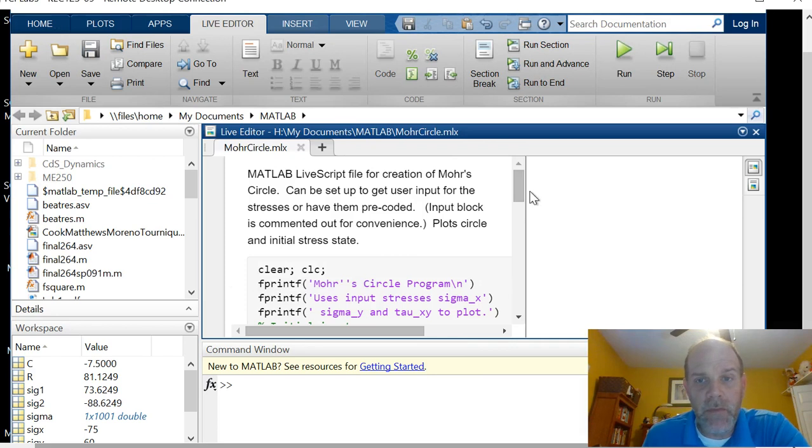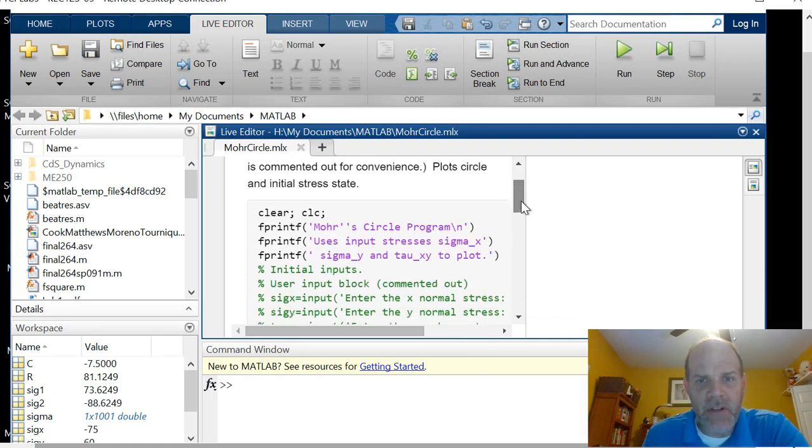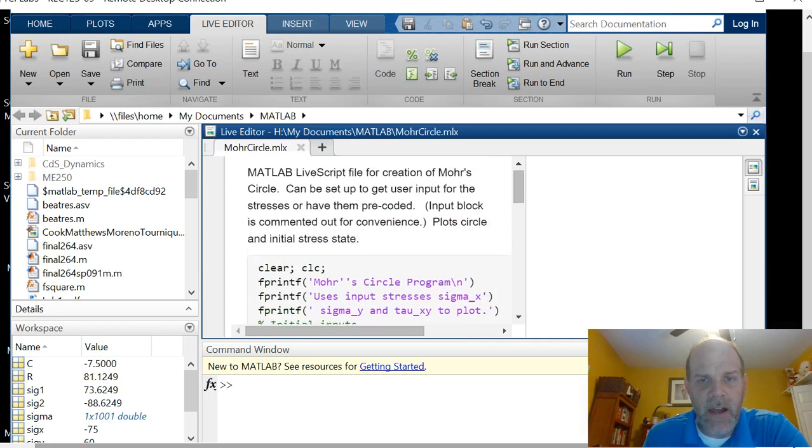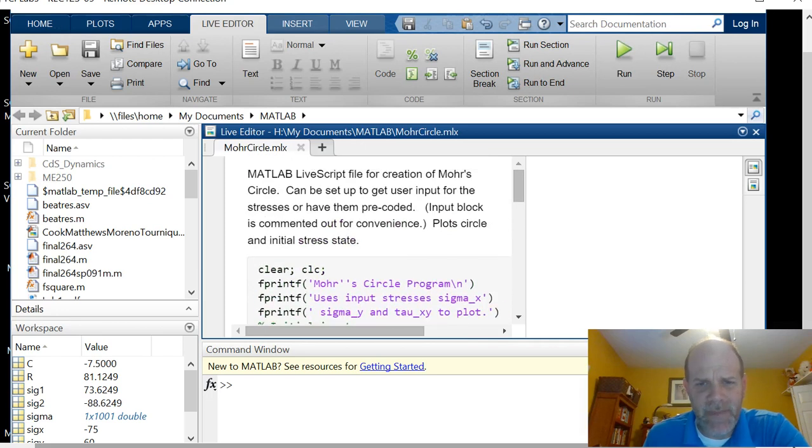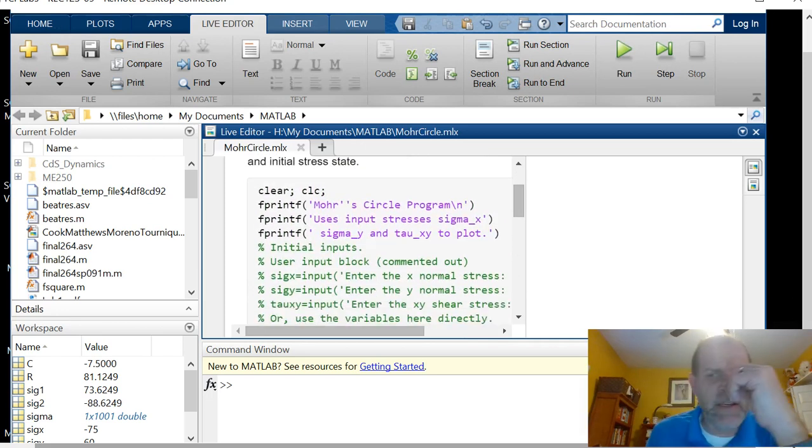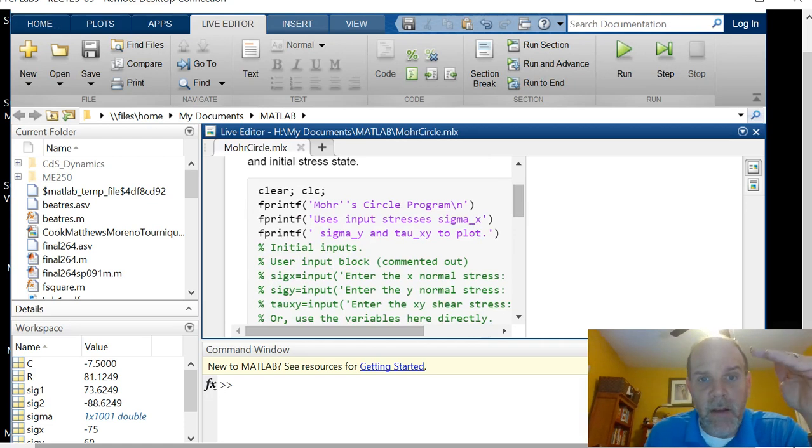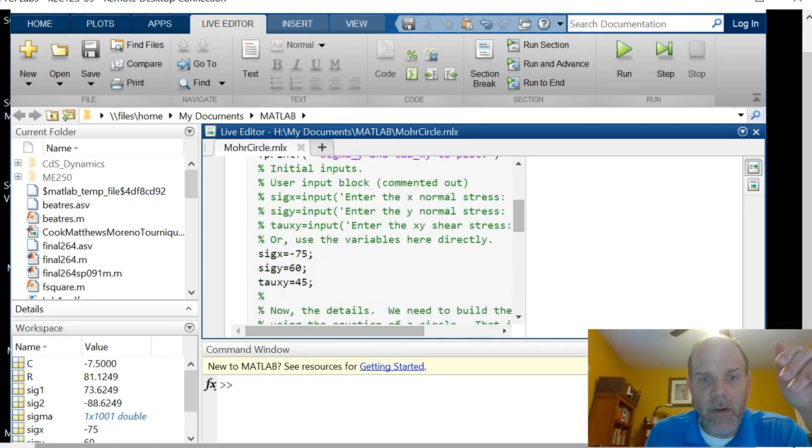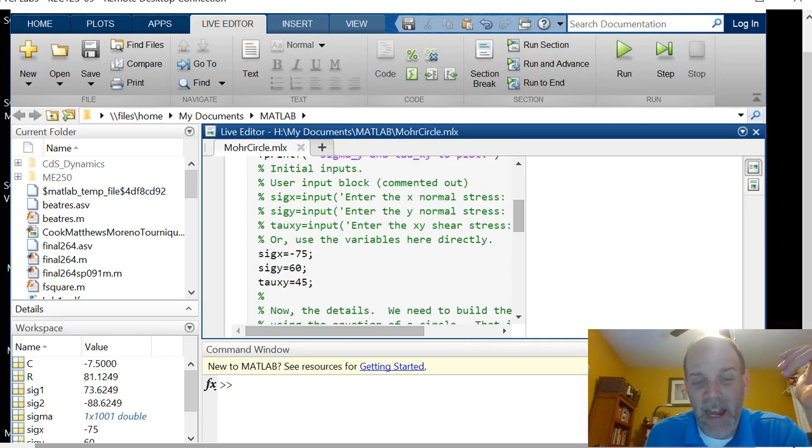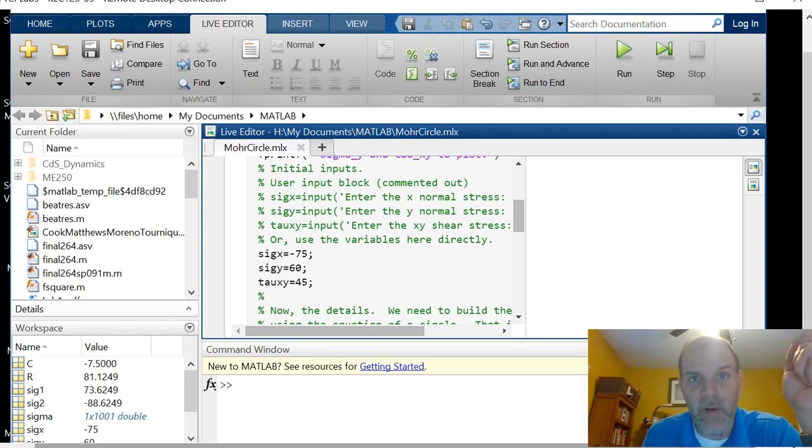So what this is, is a Mohr's circle live script, very simple, very quick. And I've made it optional to have inputs for it. What it's going to plot is the Mohr's circle and the initial stress state. What I've got here, this could be done with user input statements in MATLAB, they're pretty straightforward. I could simply uncomment these and comment in these variables, I'm hard coding them, as programmers like to say.